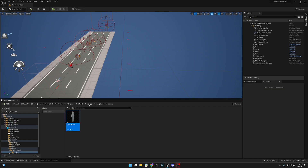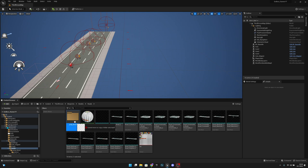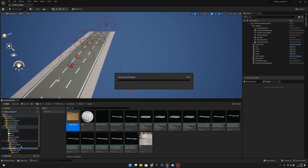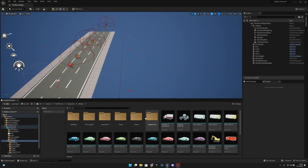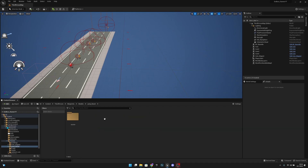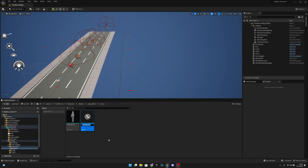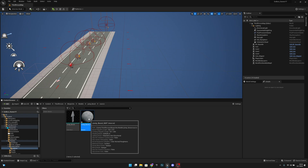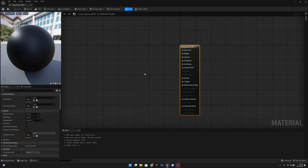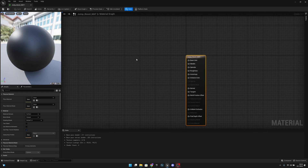I actually imported it to the roads by mistake, so let's move it to the models. Now we have the jump boost here. Let's open it and open the source. Now we have to create the material for it, so let's right-click and create a new material. Let's call it jump boost mat.